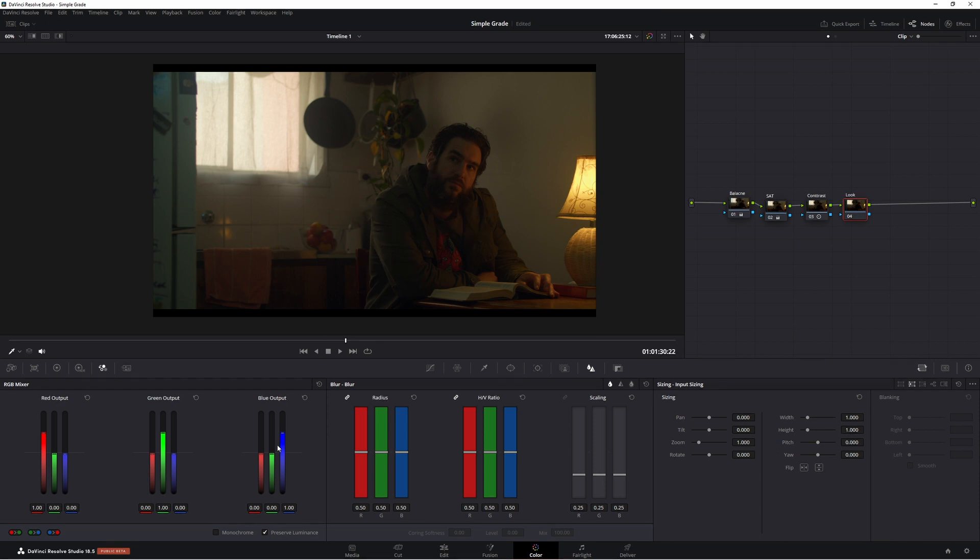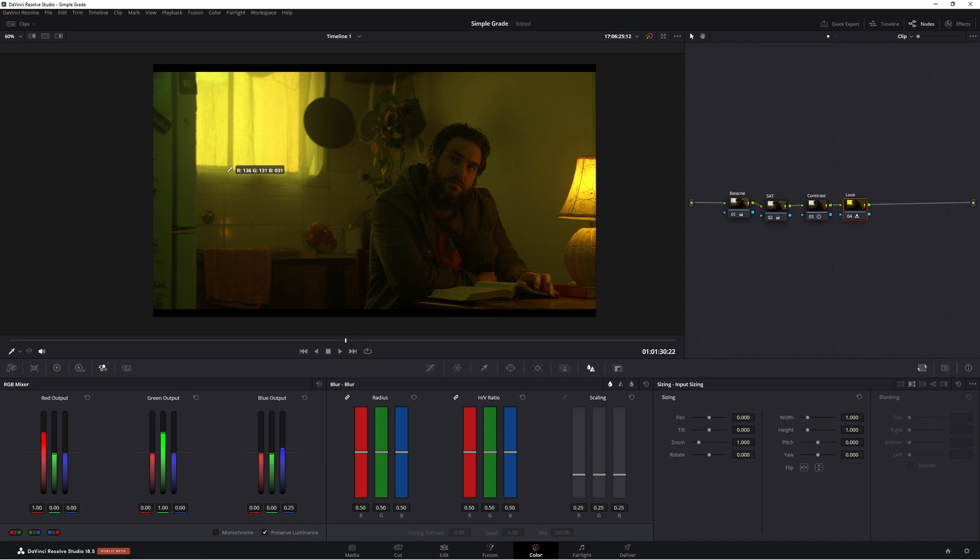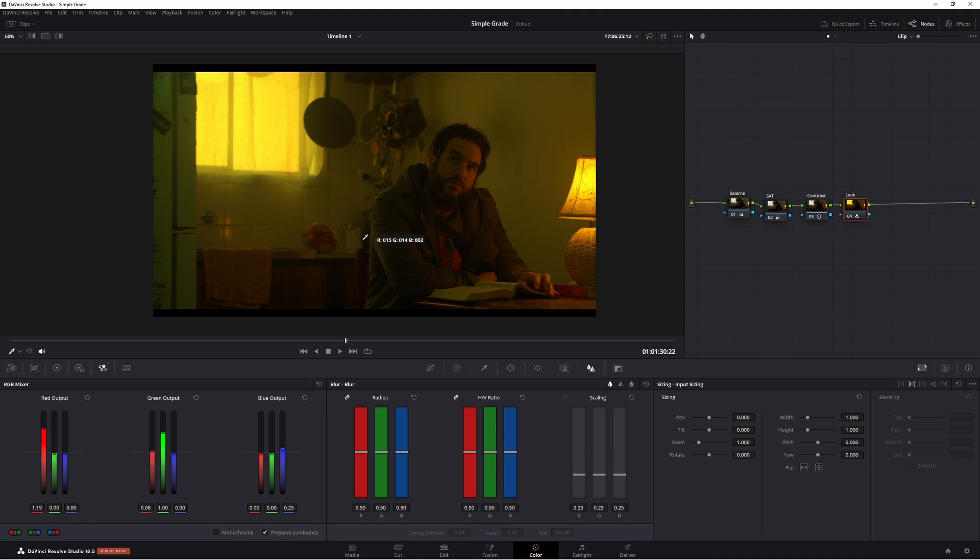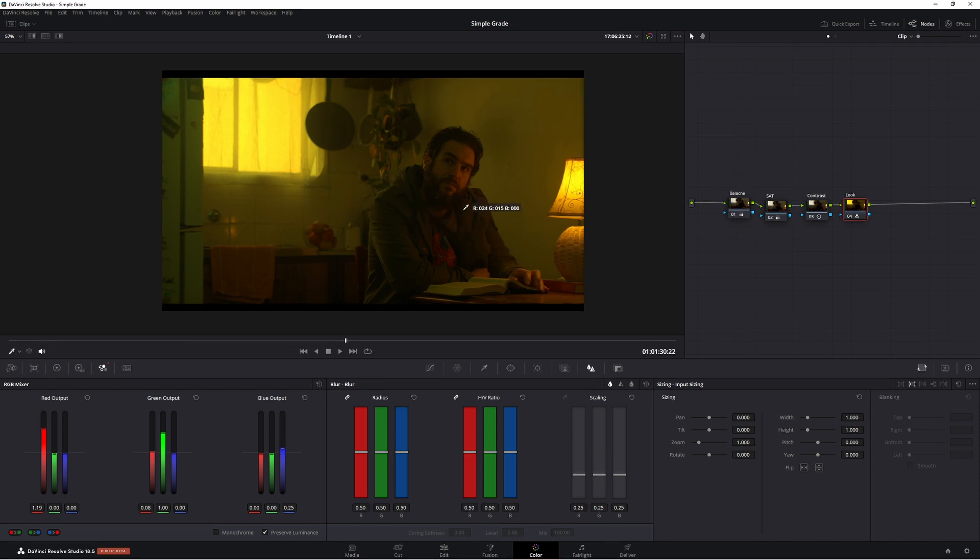Alright so in our look node we're going to start building this golden look. So in our blue we're just going to bring it right down to around about 25 or exactly 25. Now as you can see we already have a nice gold look going on. I'll get a little bit too much green. So in our red output let's add in some more red. There's looking nice. Now in our green output we're going to add a little bit more red in. So now we have a nice looking image but we have a slight problem and that problem is this window looks awful.